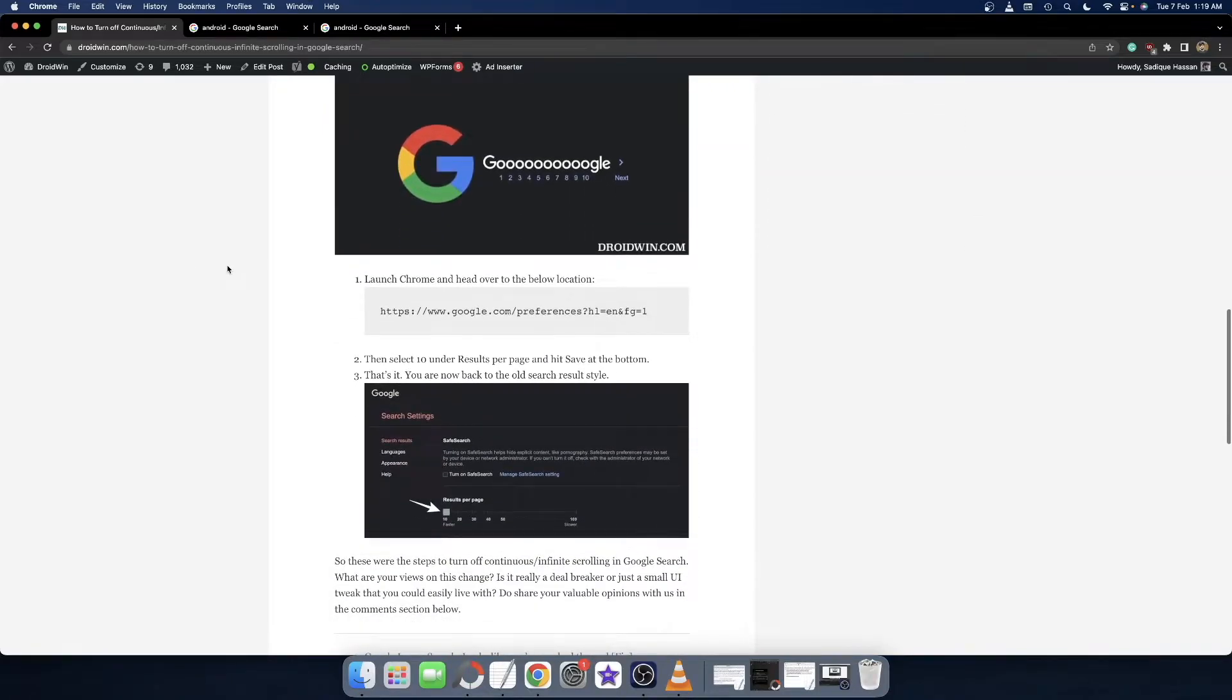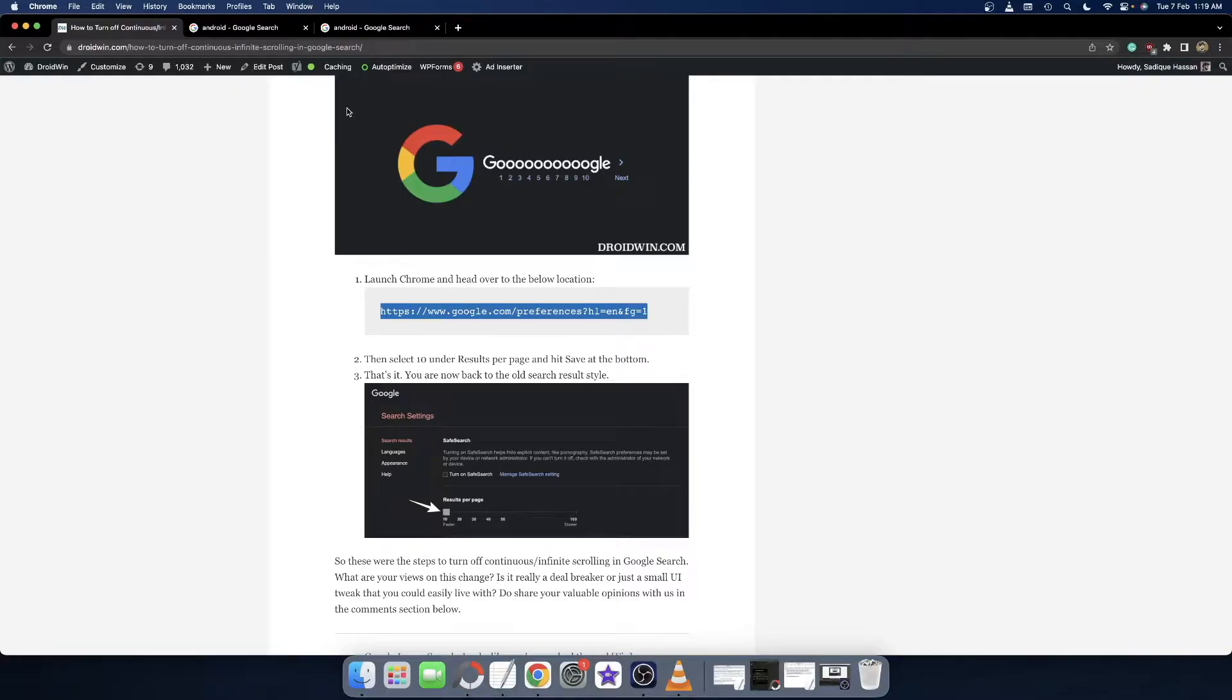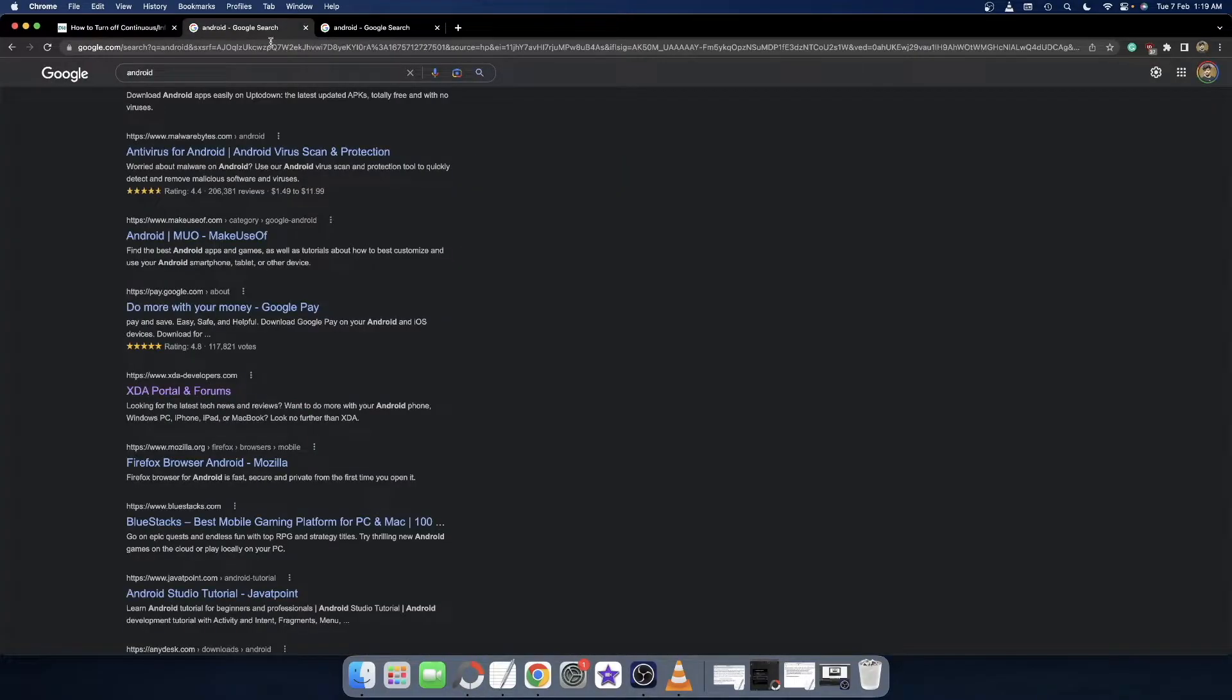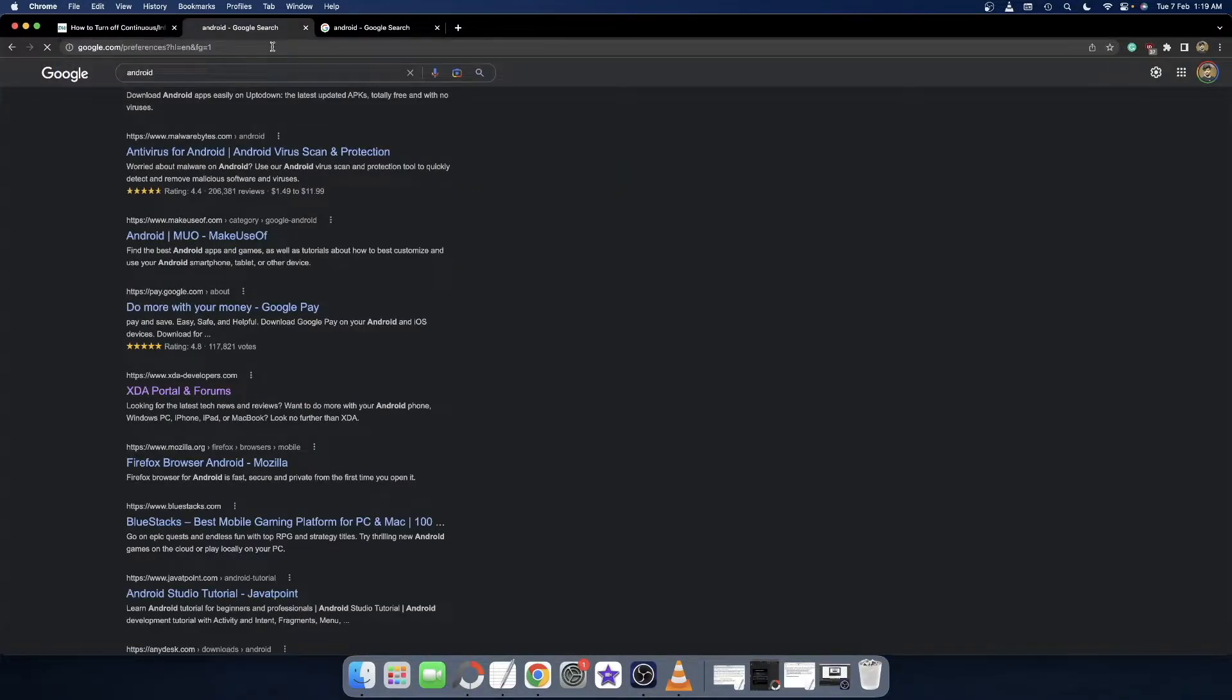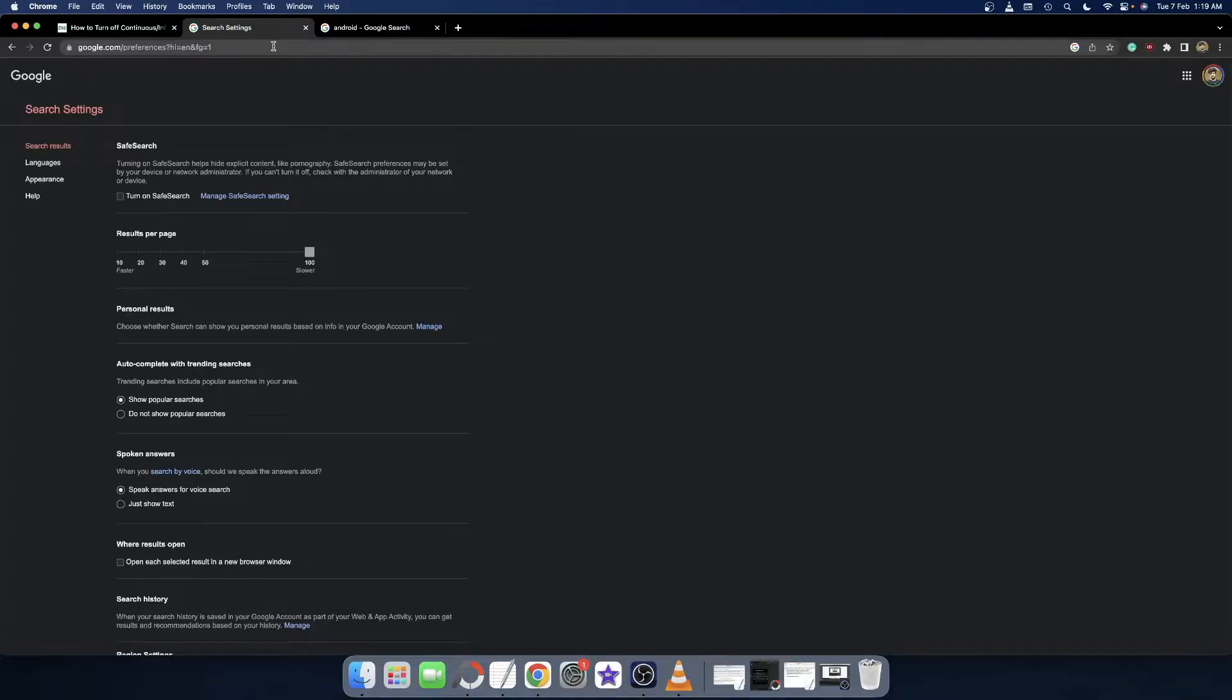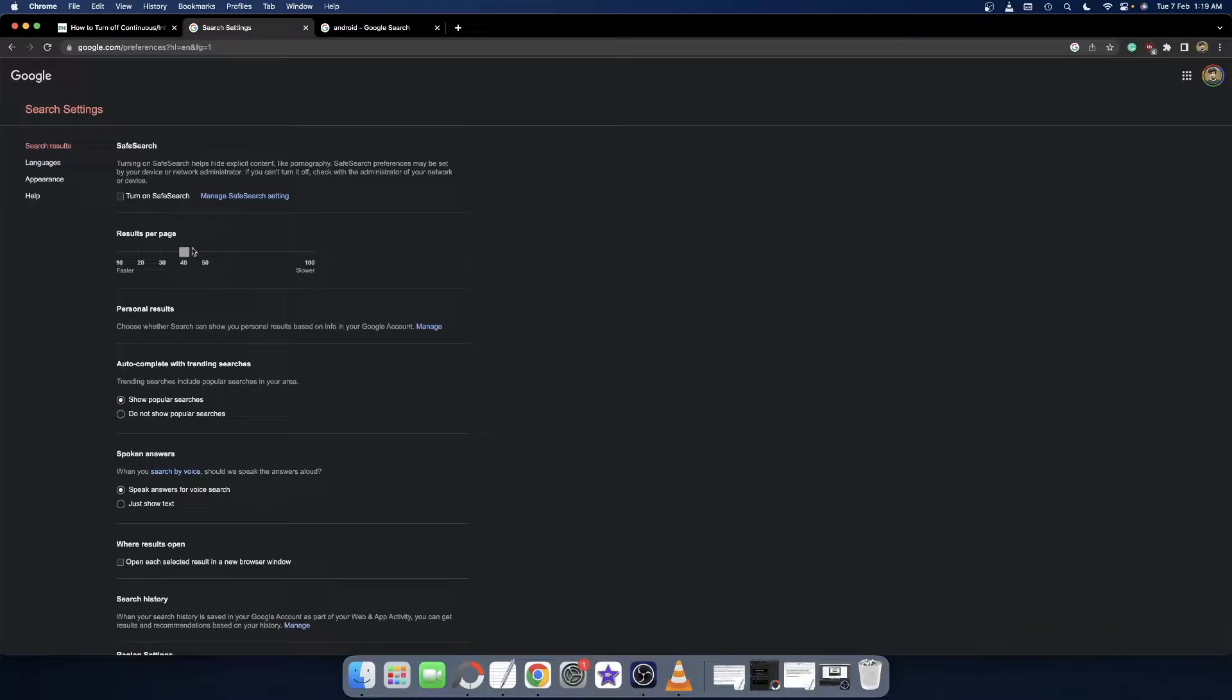To do so, your first course of action is to simply copy and paste this URL. Copy this URL from the guide given in the description and paste it in the search result. Once you do so, you will be taken over to the Google search settings.